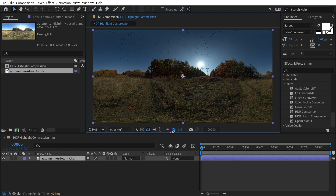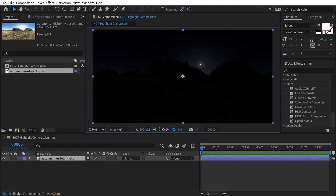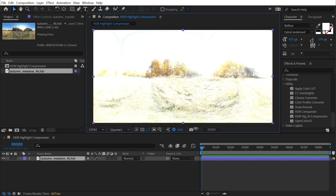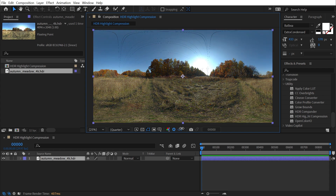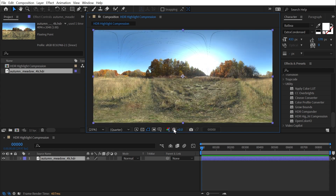If I turn my exposure of my comp down, you can see as I make it dimmer, we get to see more and more of the sun, because there's way more pixel data in this image than if it was just a standard 8-bit JPEG.